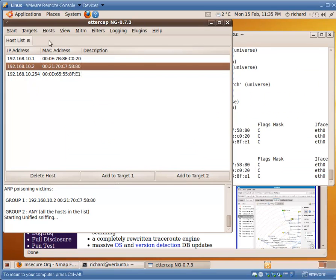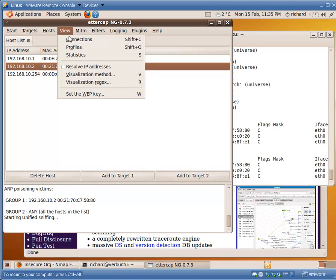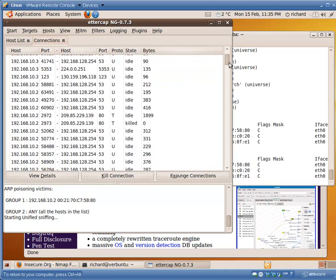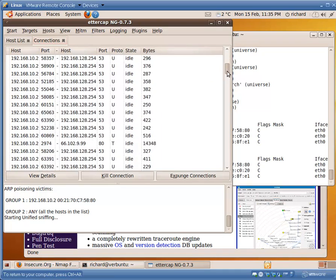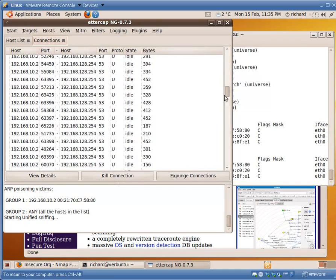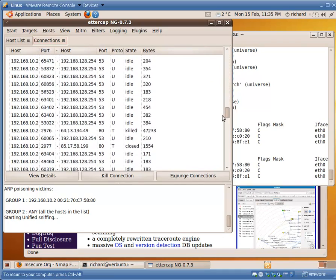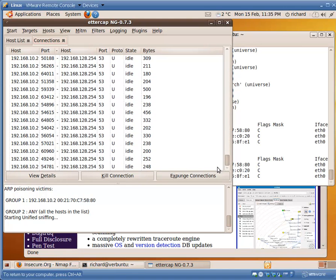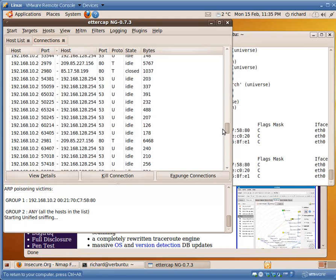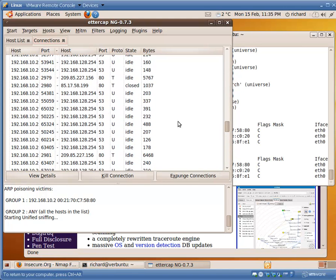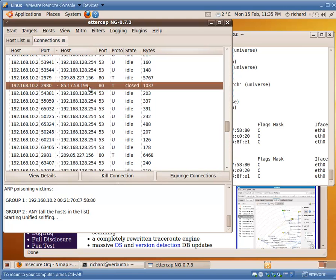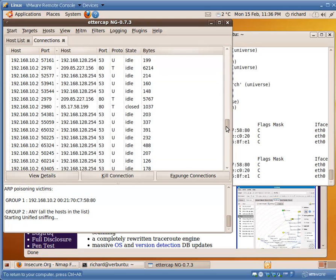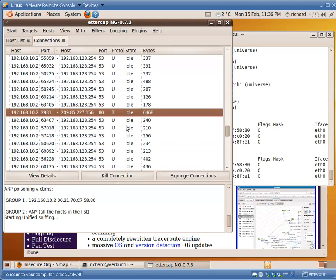We want to view connections. And look at all these connections that have gone through our system. These are all idle now. Some of them are UDP, DNS queries. Some are TCP.